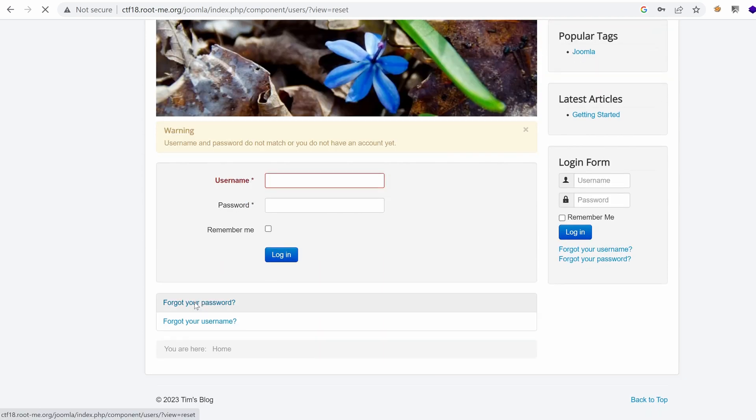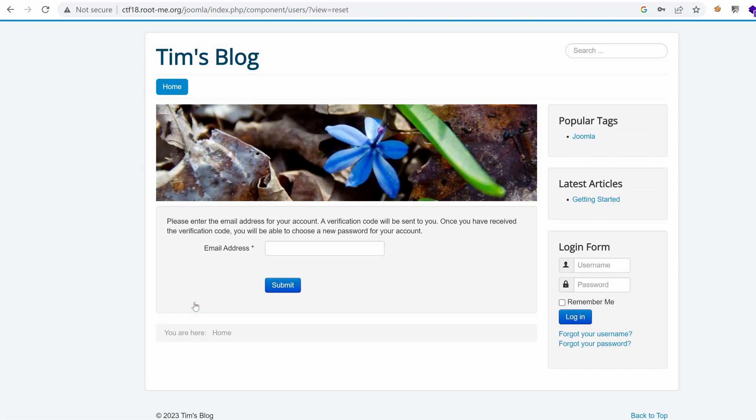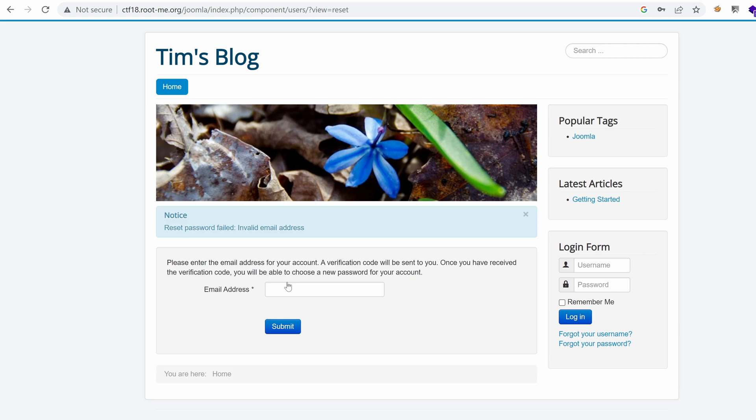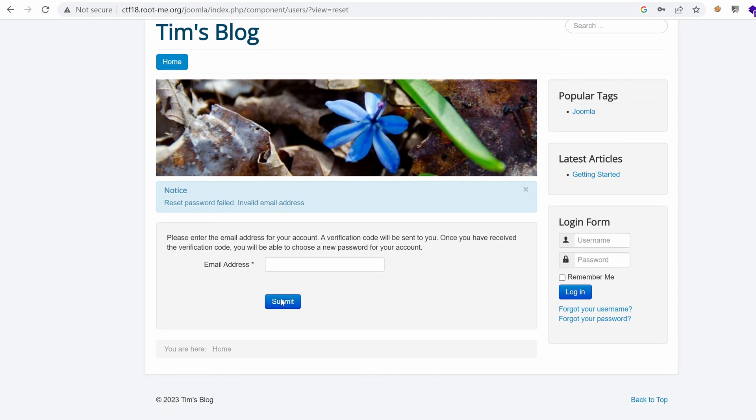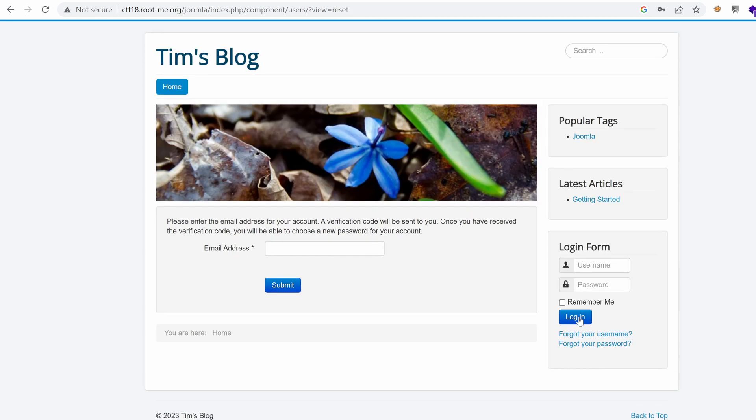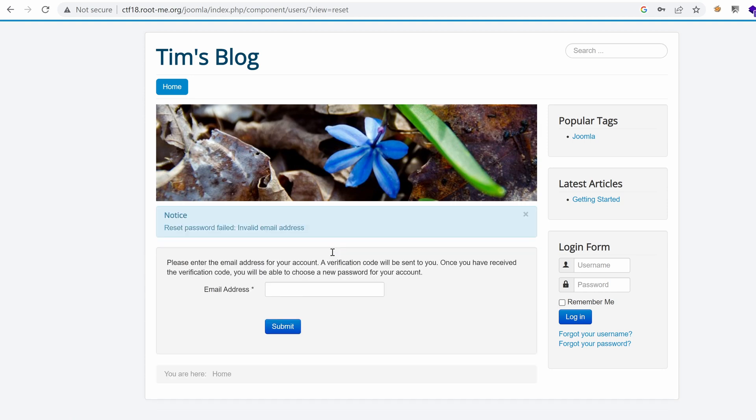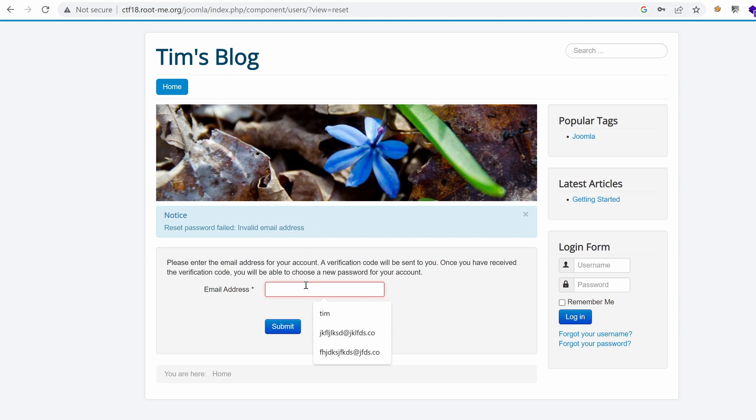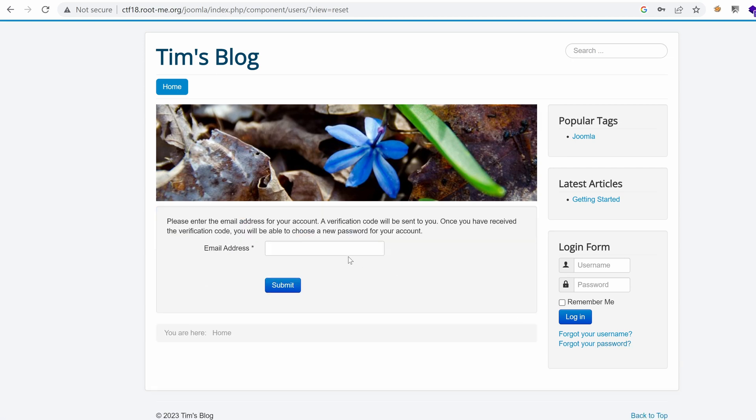Okay. We have a forgot your password. We can provide an email address. Let's provide something that doesn't exist just to see if we can enumerate usernames. Reset password failed. Yeah. So, nope. We cannot do that. Forgot your password. Let's provide an email. Same thing. Reset password. Oh, okay. So, we have here invalid email address, which means that we can potentially try to enumerate emails, but I'm not sure what's the domain here. So, that's useless. What about forgot your password? Same thing. I need an email.